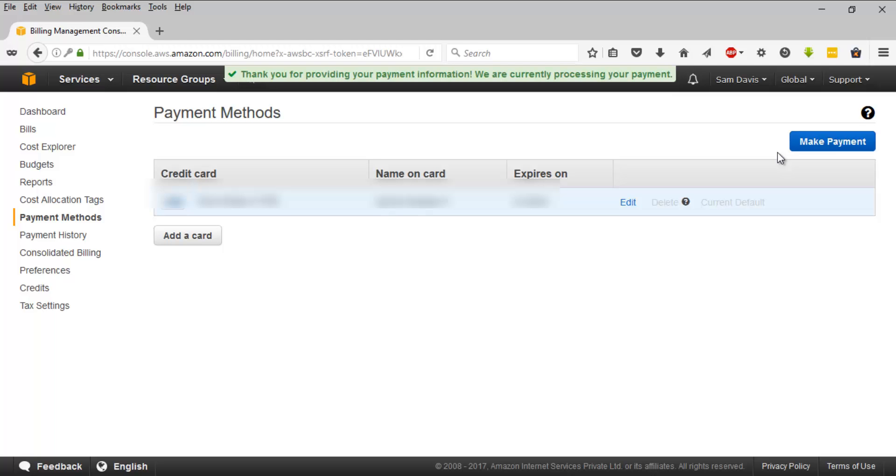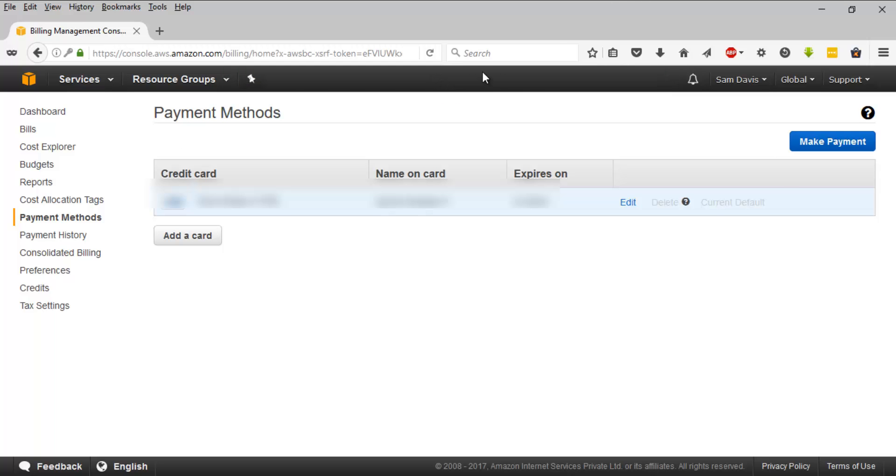So once you are done with it you will be seeing this stating that thanks for providing payment information and they will keep you posted on that. You can expect a mail from Amazon in your registered email address with the detailed payment history. That's how you make the payments to AWS.